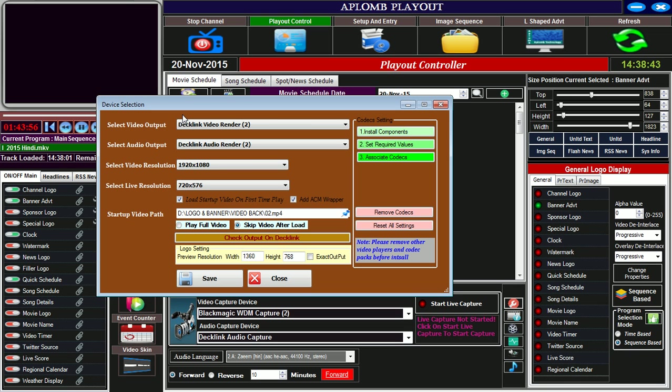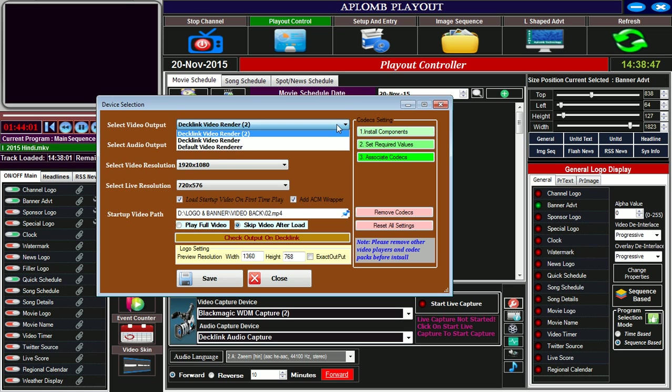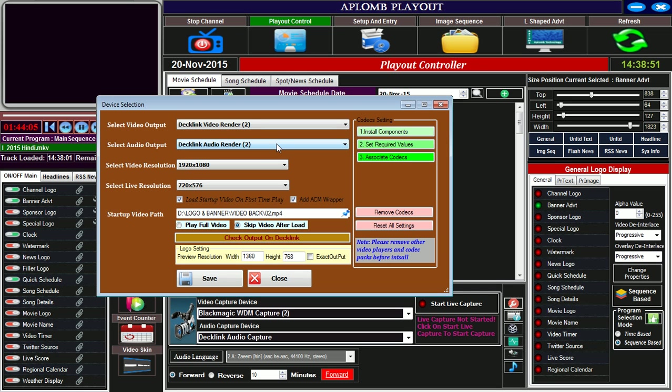This is the device selection screen. We can select the output device, video output and audio output device, and select the resolution on which we want to set the video output. There is also a startup video path.